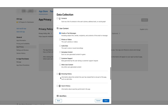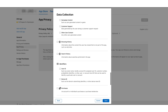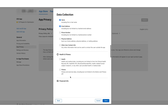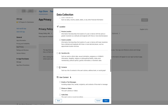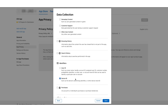Now move to the Identifiers data type and tick mark the Device ID checkbox. Please note, if your app collects any other data types such as Health and Fitness, Financial Info, Location, Sensitive Info, Context, Browsing History, Search History, Purchases, Usage Data, Diagnostics, or any other data type, then you need to check the boxes for the respective data types.